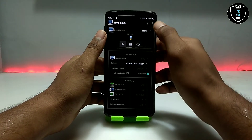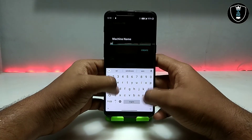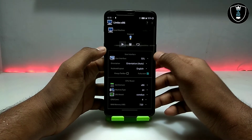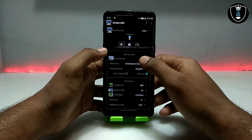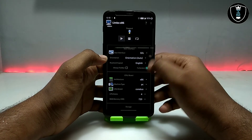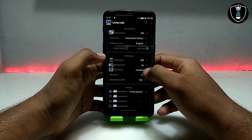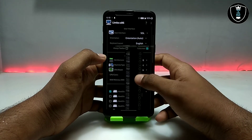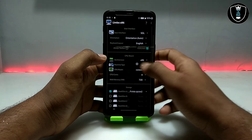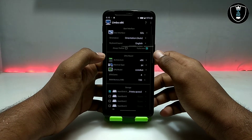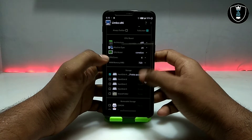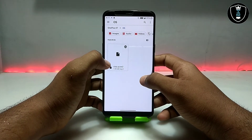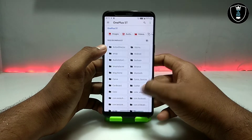First of all, open Limbo PC Emulator and create a new machine — you can give it any name. I've already created a machine so let me explain my settings. In User Interface, select SDL and make sure full screen is on. For CPU model, select Audio — that worked perfectly for me. Set CPU cores to four and RAM to 720 MB, which is suitable for my Android phone with Limbo PC. Then click Open and load the Vista .qcow2 file.